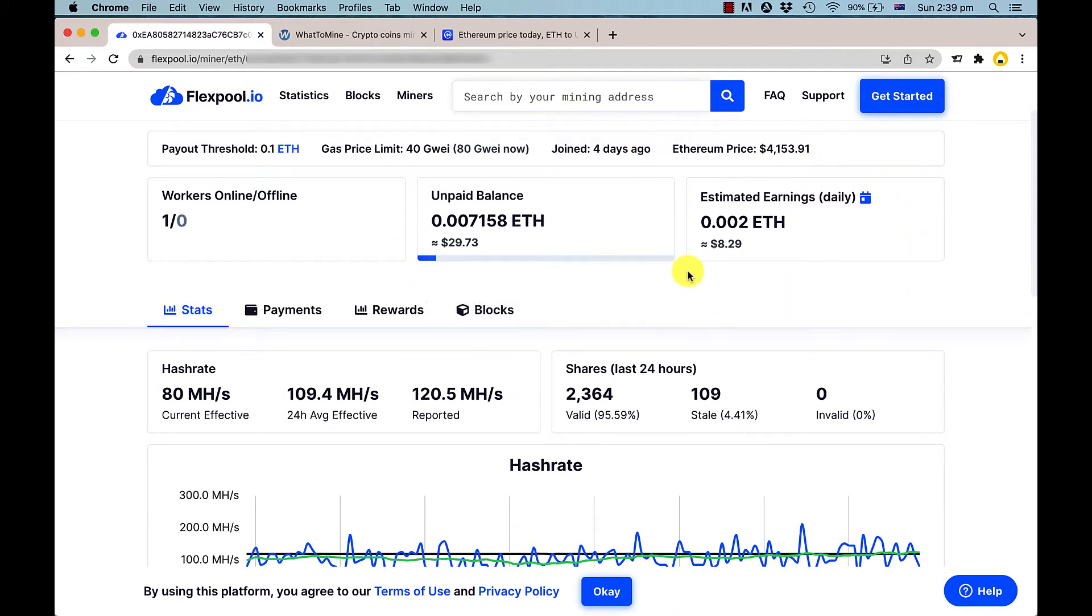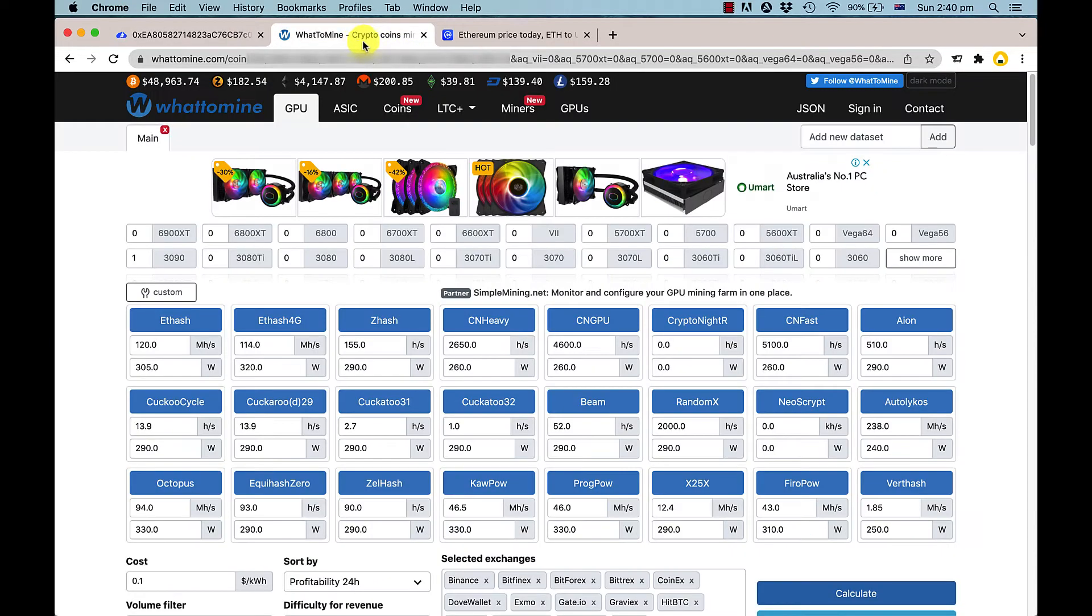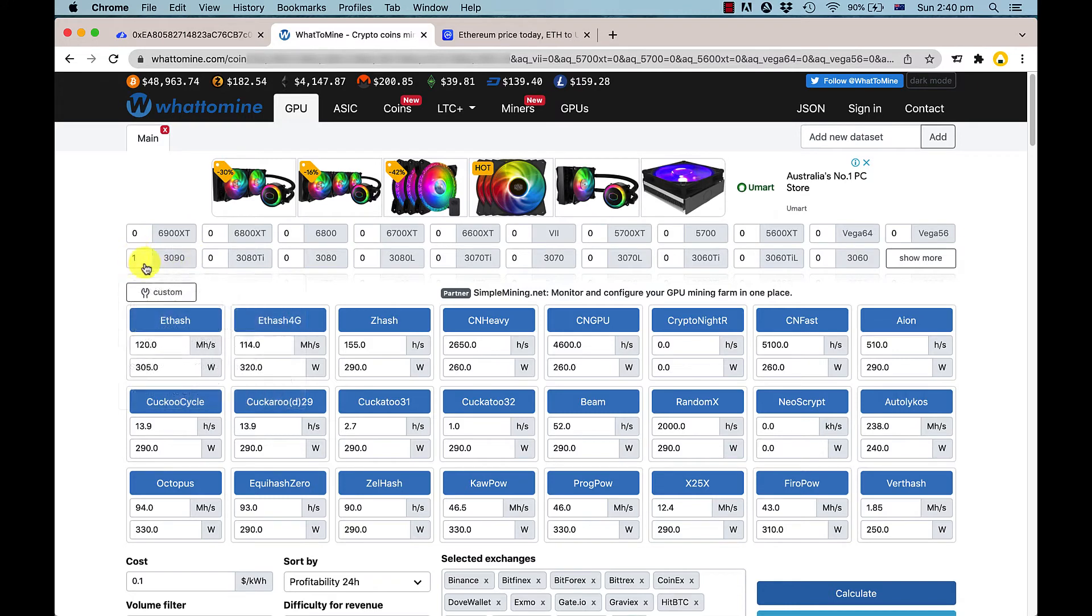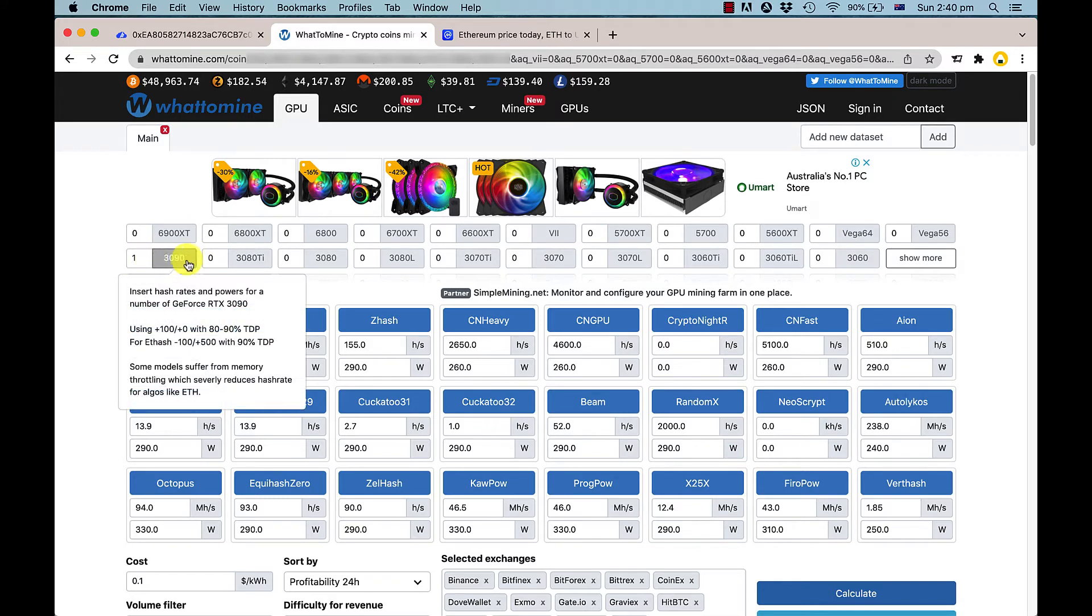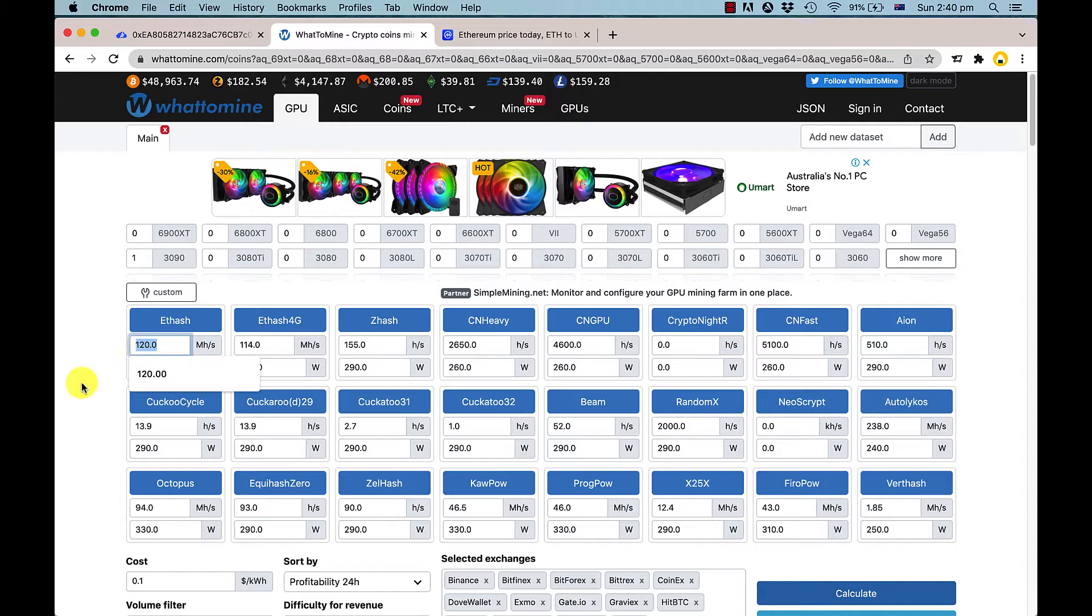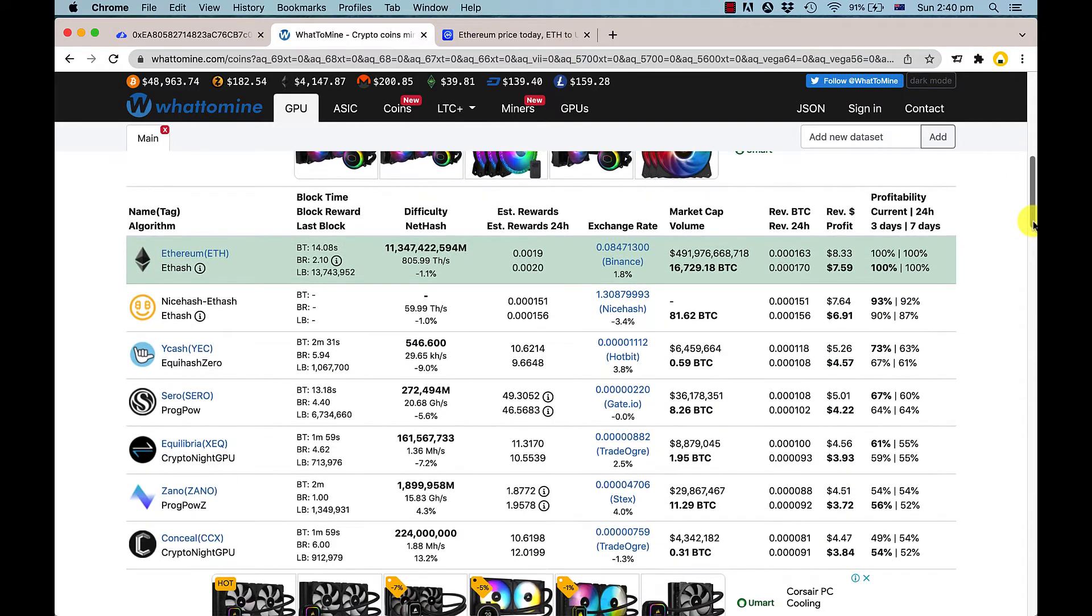According to our actual figures and WhatToMine, I've put in here one RTX 3090 running at 120 megahash at 305 watts. According to WhatToMine, we should be making about $8.33 before electricity.